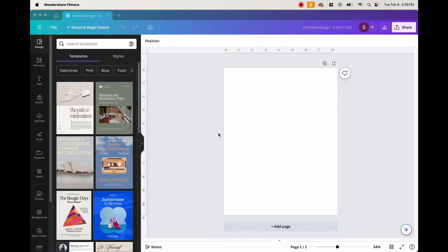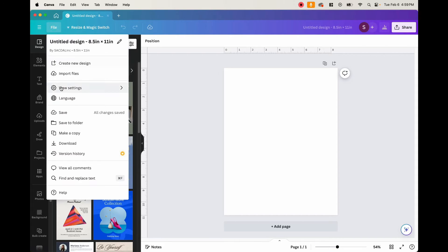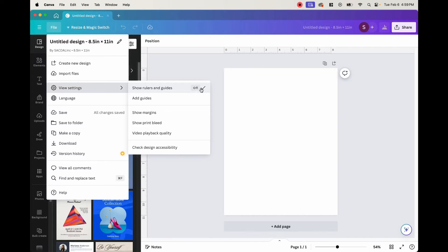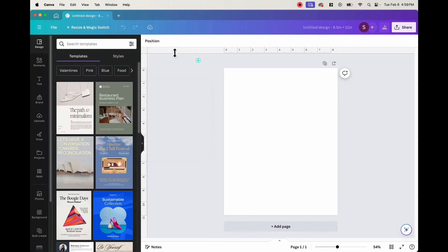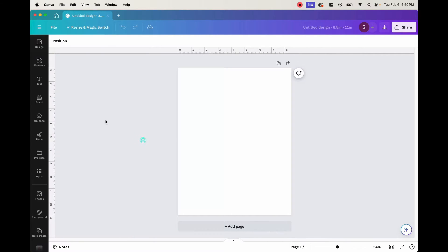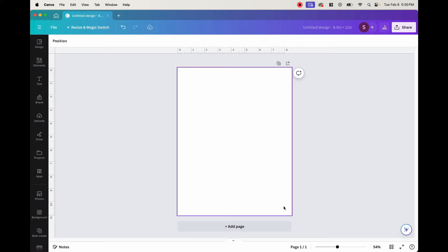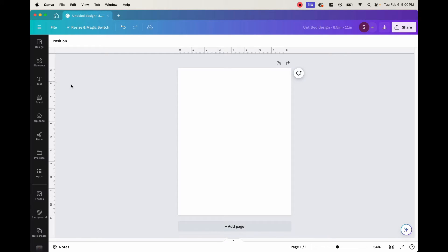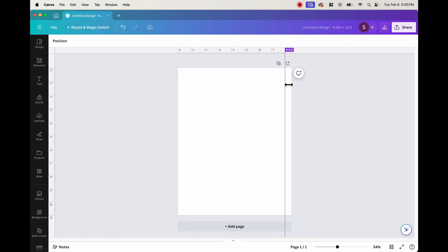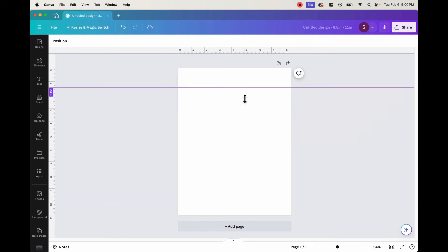Now that we have our blank document ready, the first thing we want to do is know where our margin lines are. Click on File, then View Settings, and make sure that Show Rulers and Guides has a check mark. That gives you a ruler along the top and one on the left side. This tool allows us to create margin guides. From the ruler, if you click and hold, you can drag a guide line and place it exactly where you want on the page — same thing going up and down from the top ruler.